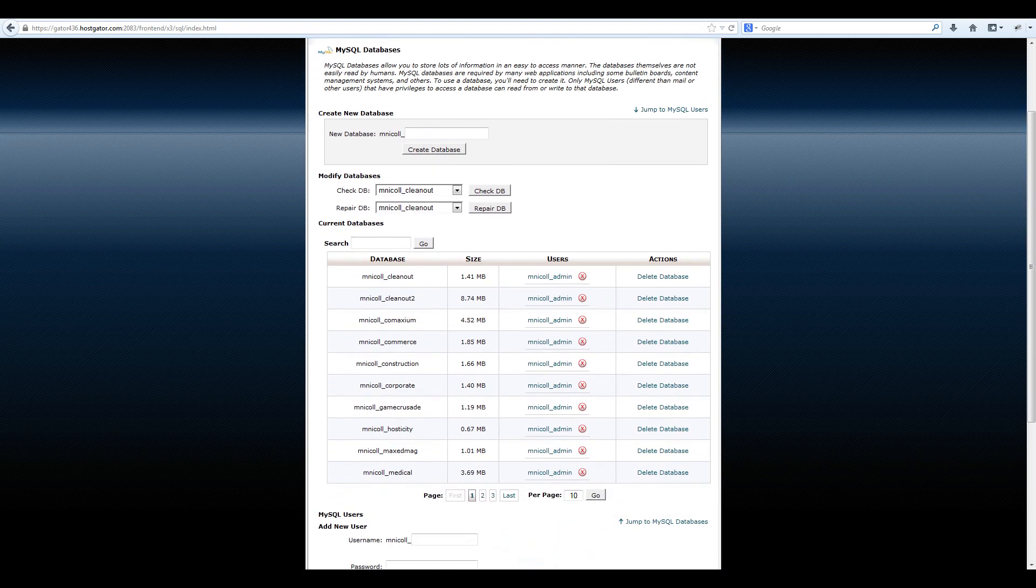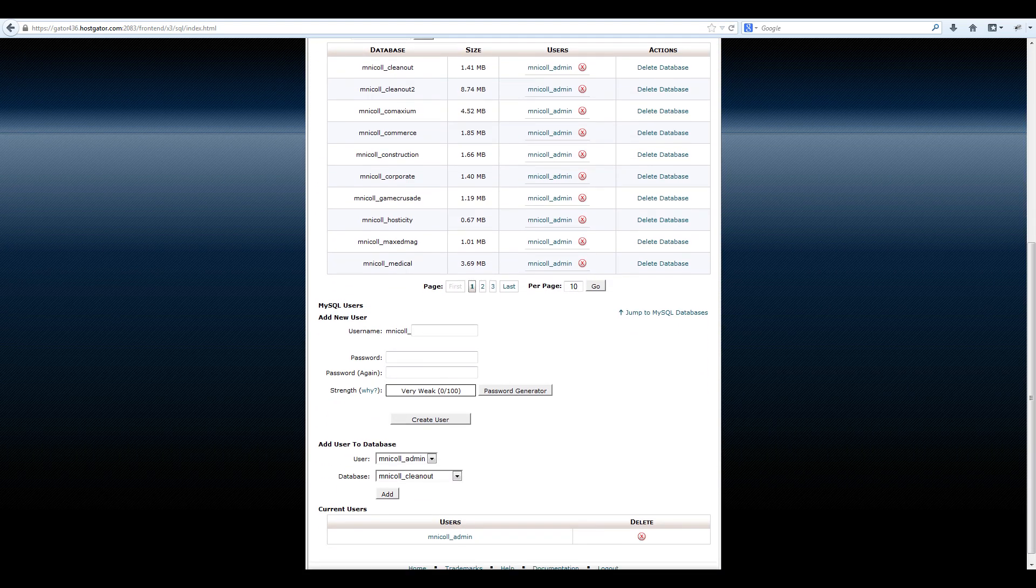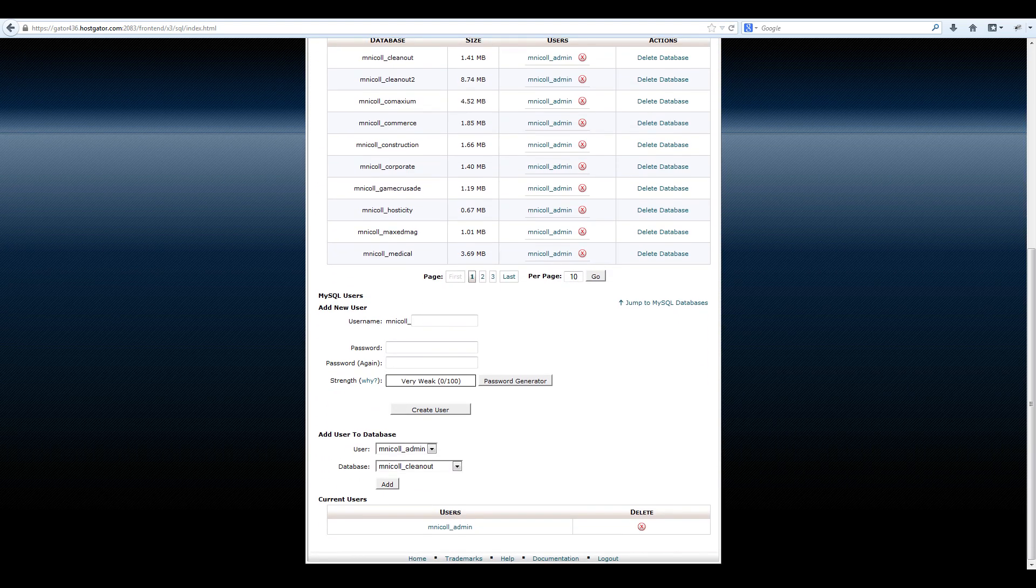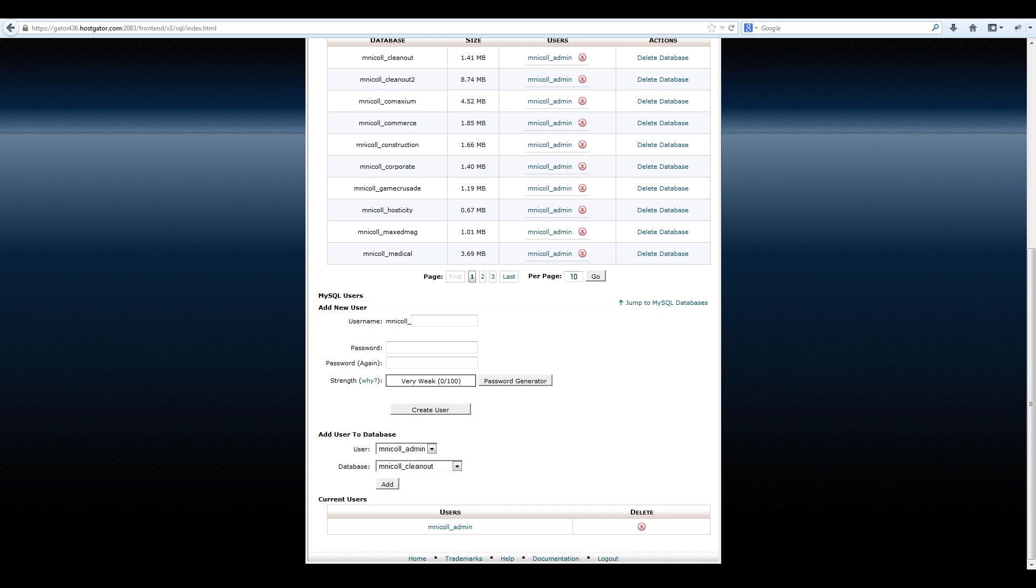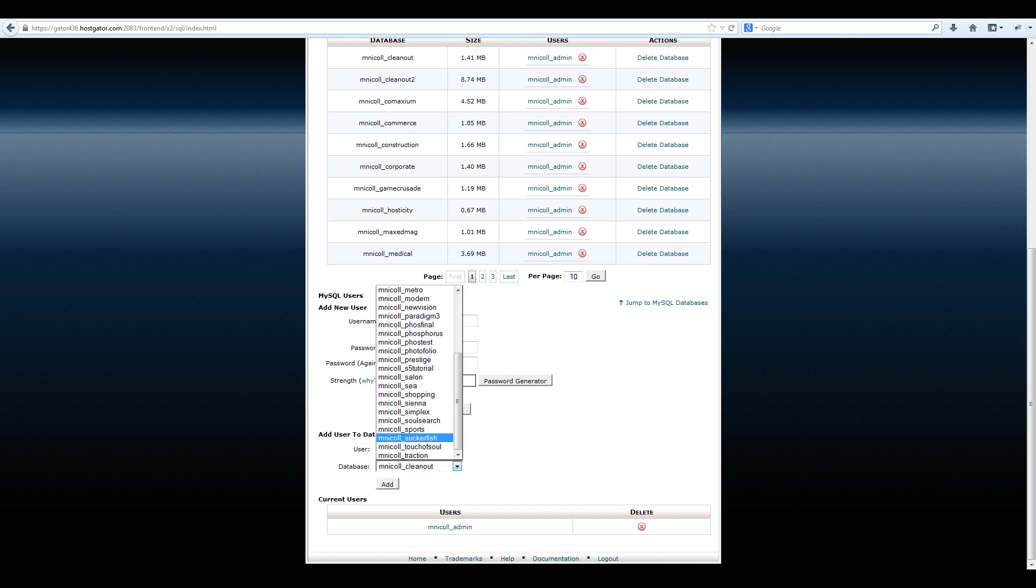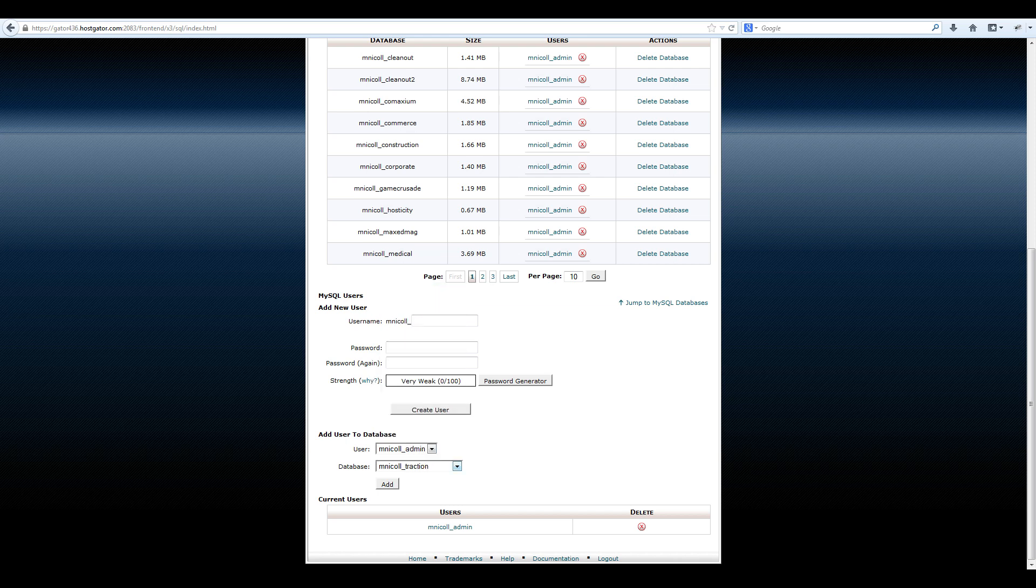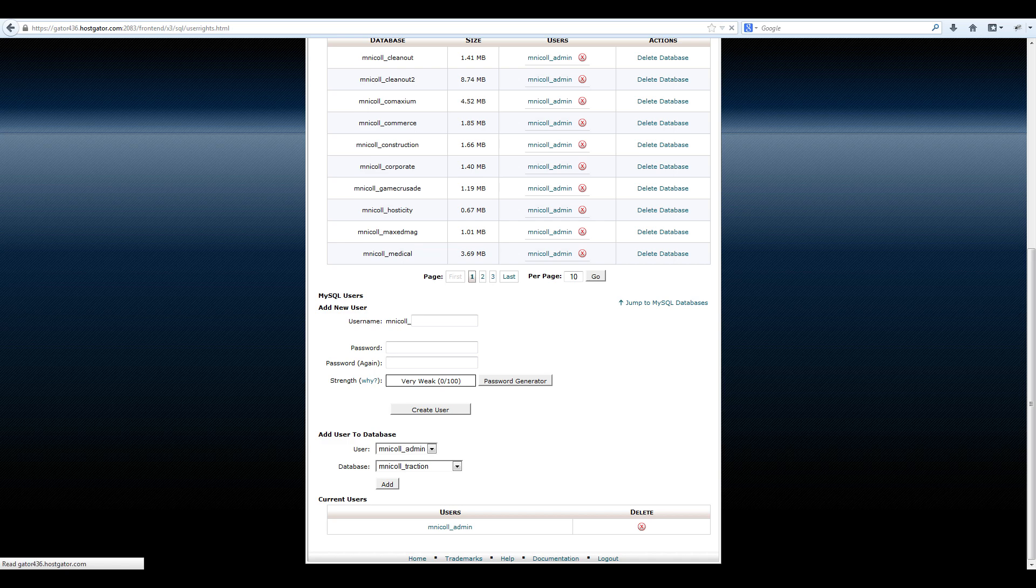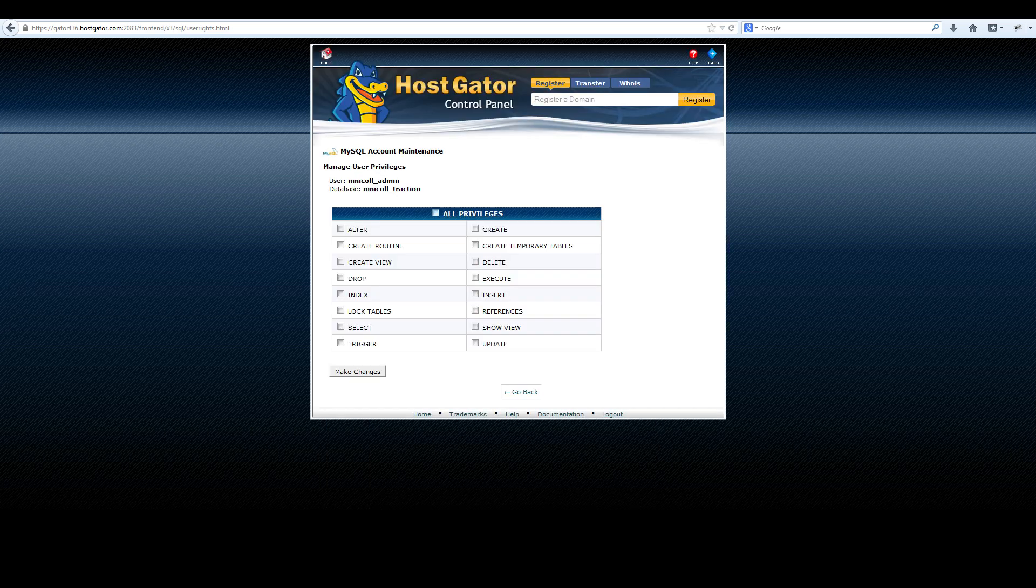Once the database has been created, navigate down and add your admin user to the database. Give this user all privileges.